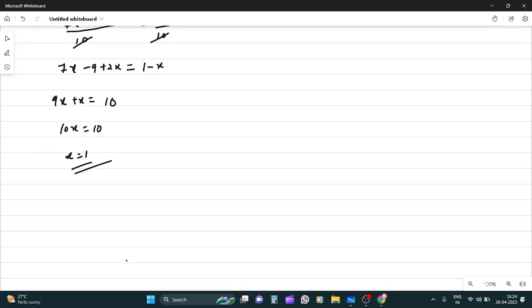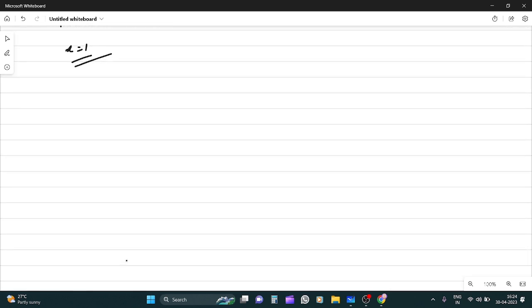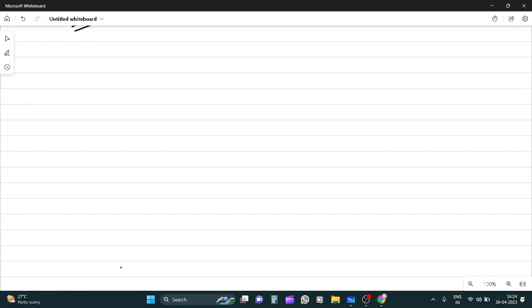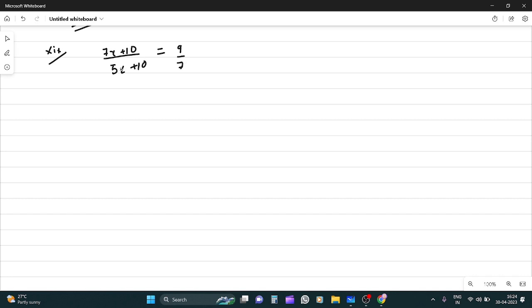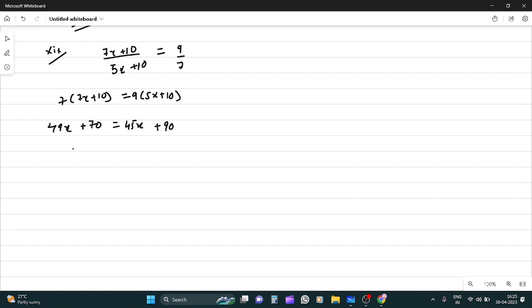Now the last sum of the exercise. If you need any other chapter, please comment. I'll try to upload as soon as possible. Most chapters are already uploaded, a few remain. But if someone needs it urgently, please message or comment. Question 19: 49x + 70 = 45x + 90. So 49x - 45x = 90 - 70, that's 4x = 20. Therefore x equals 5.